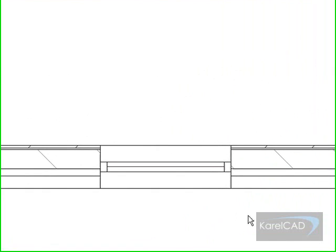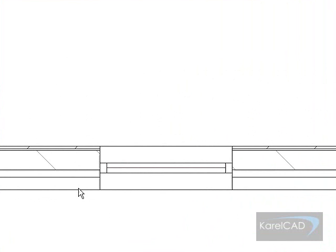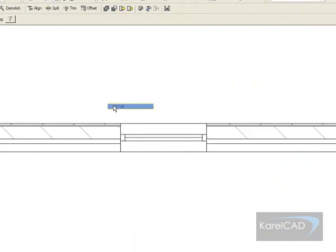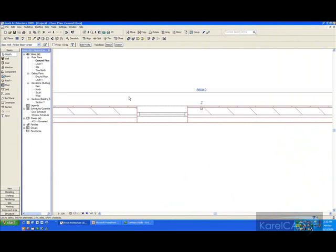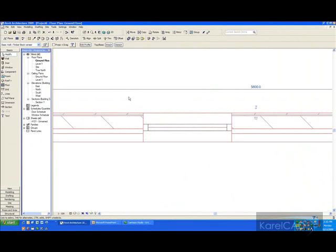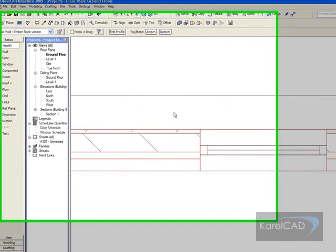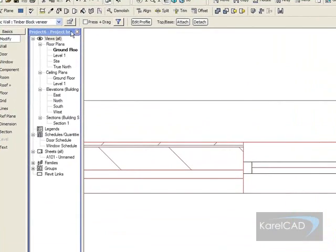Okay, in this particular family, you can see that I've got this wall which I've actually provided some external layers for.